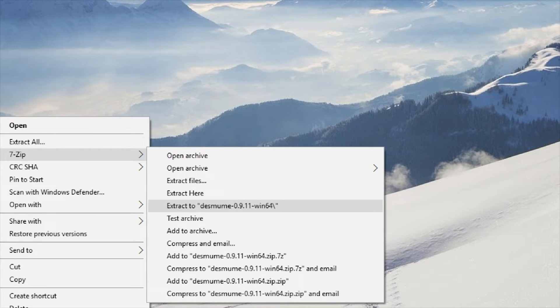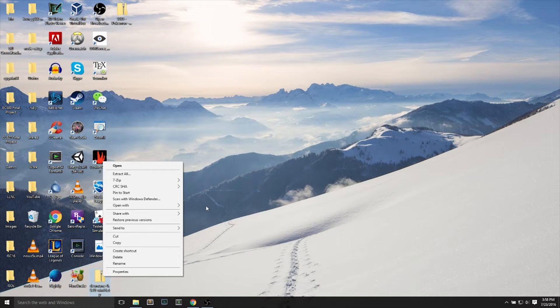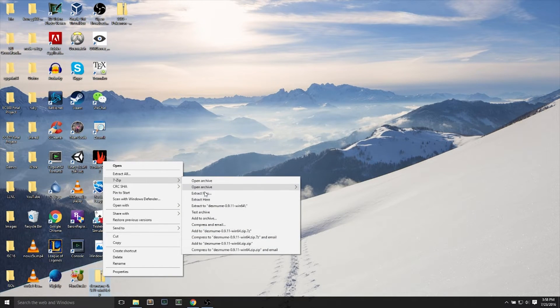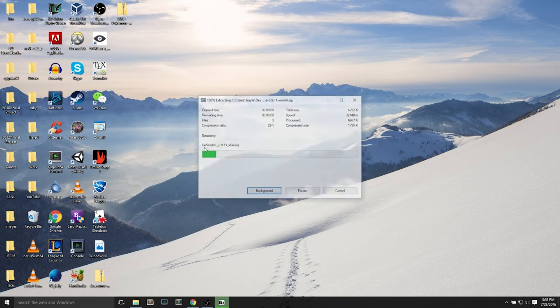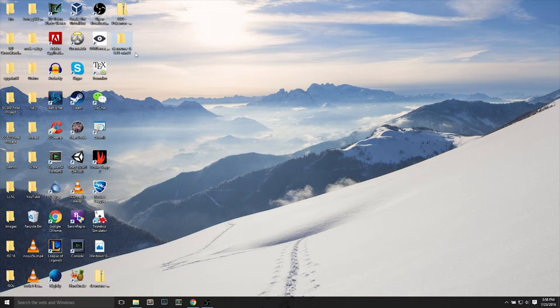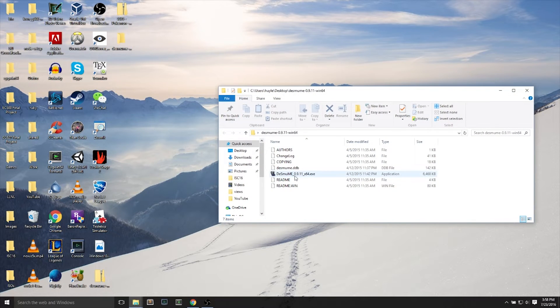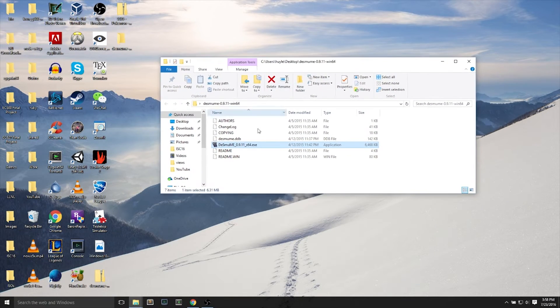We will right-click and extract into its own folder with 7-zip. You can extract to the folder name. Once it's extracted, you can open up the folder and we will see the contents of the emulator.